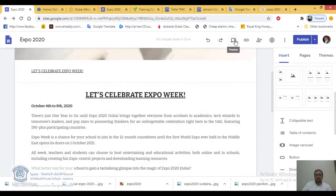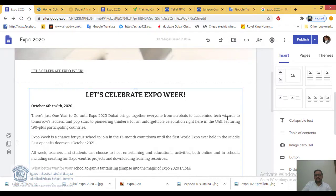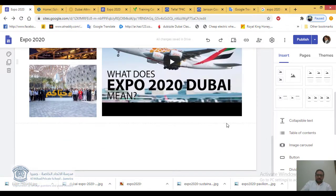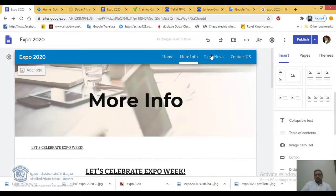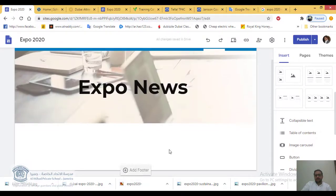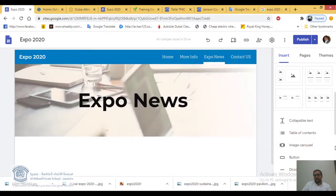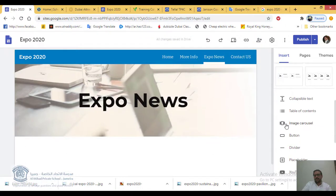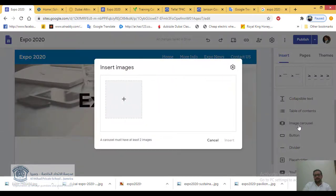You can click Preview anytime to check how your website looks. Now let's go to another page — Expo News. The next part of today's success criteria is how to add an image carousel. A carousel is different from a regular image — it lets people rotate through multiple images.